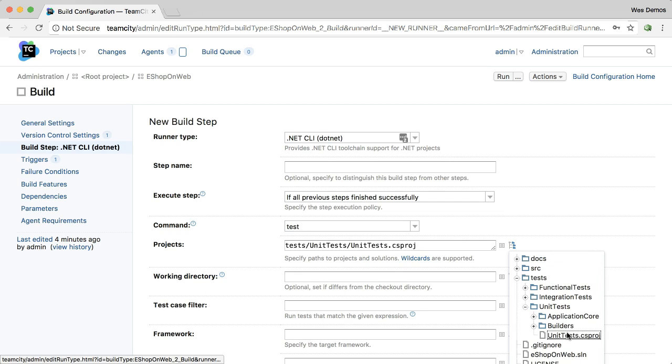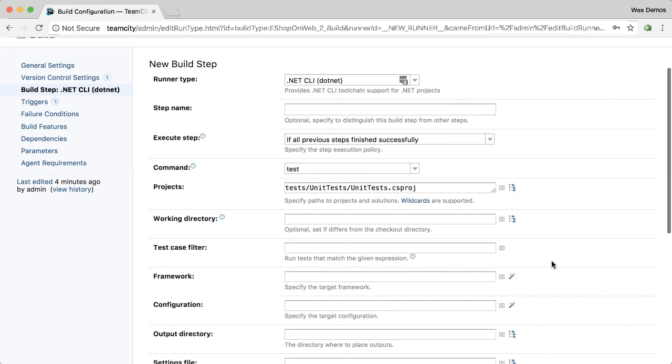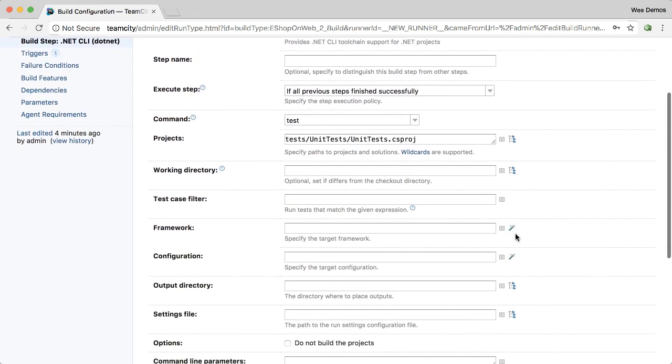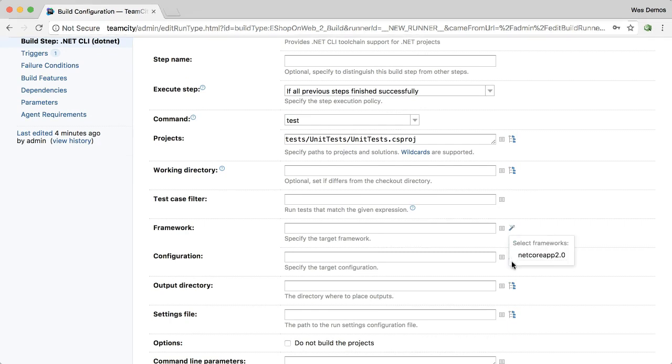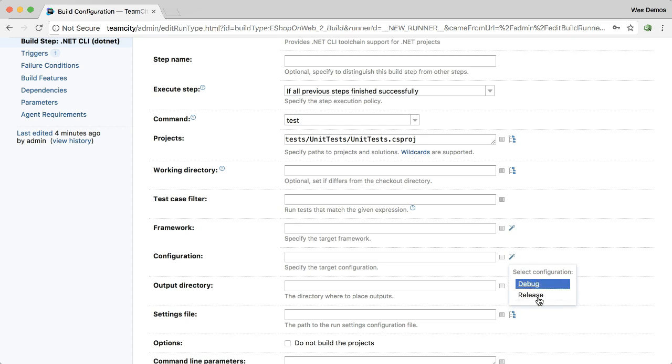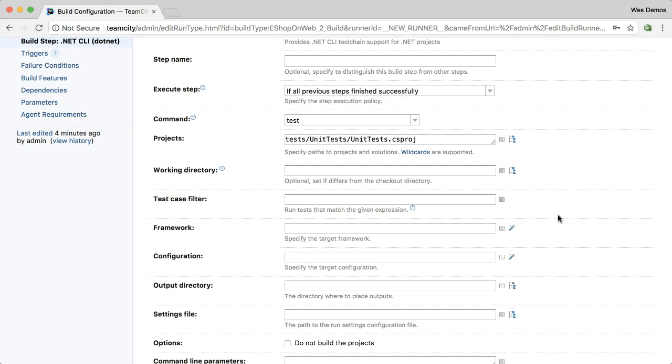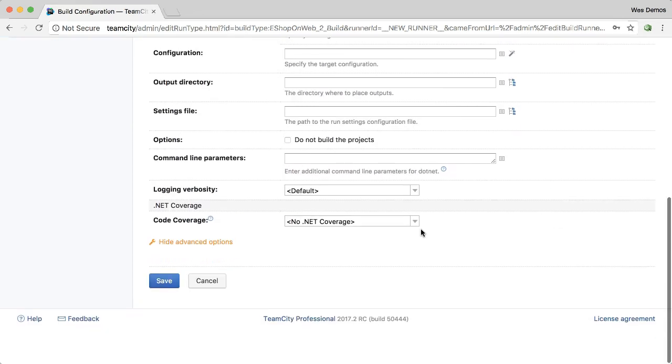And then if you'd like to set any additional parameters, you can do that with the help of TeamCity. For example, TeamCity detects the framework, and it also detects your build configurations, for example, debug and release, so you don't have to remember these values. As always, you can add code coverage with .cover.